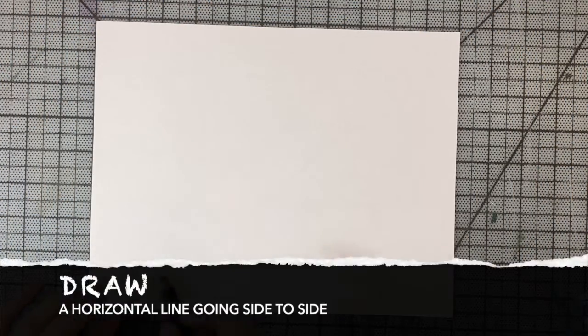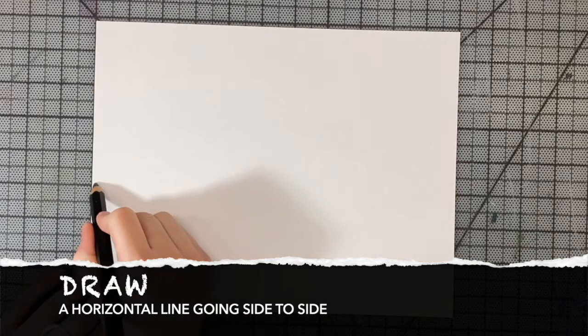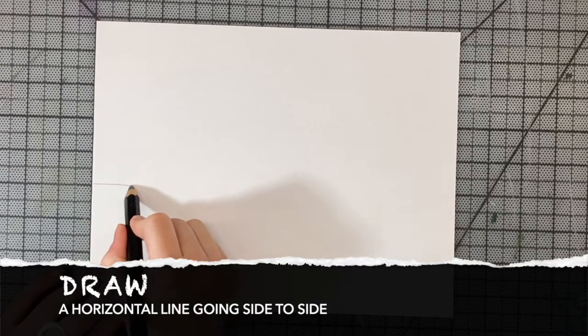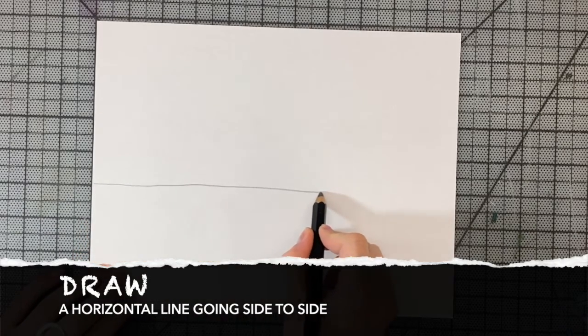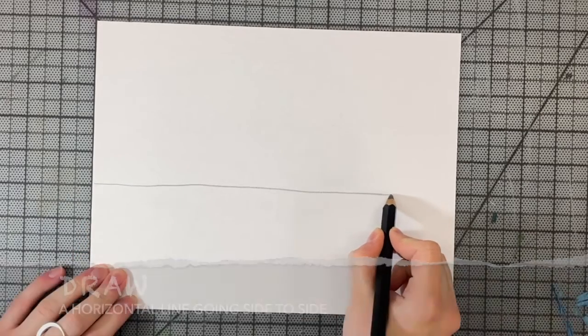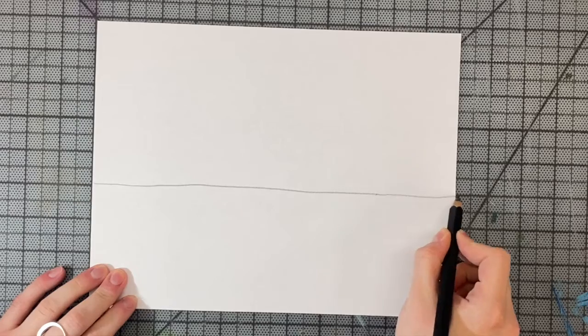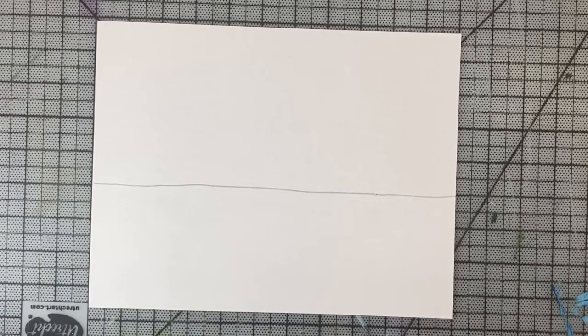Using a pencil, we will begin our drawing with the horizon line, a horizontal line touching the sides of our paper. The horizon line marks where the sky and the ground visually meet.